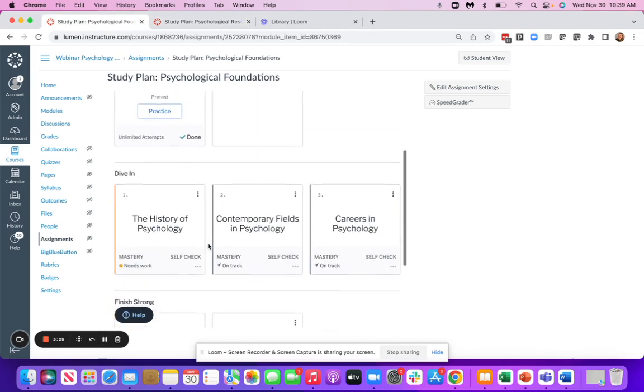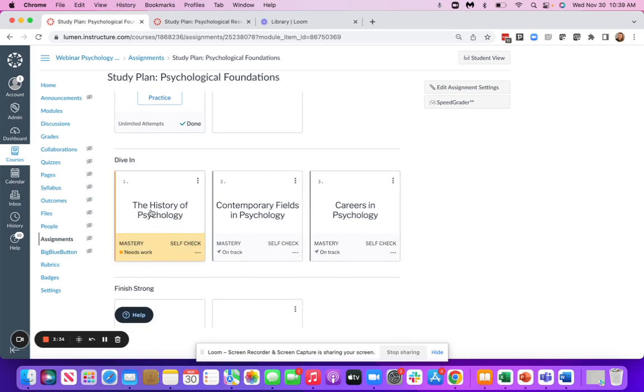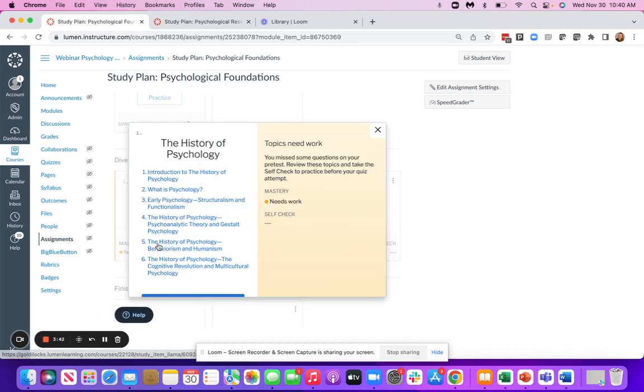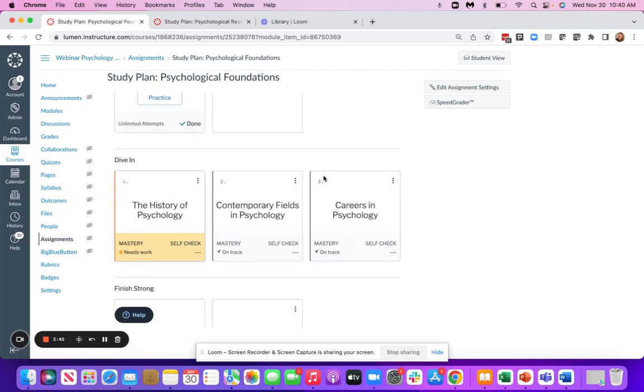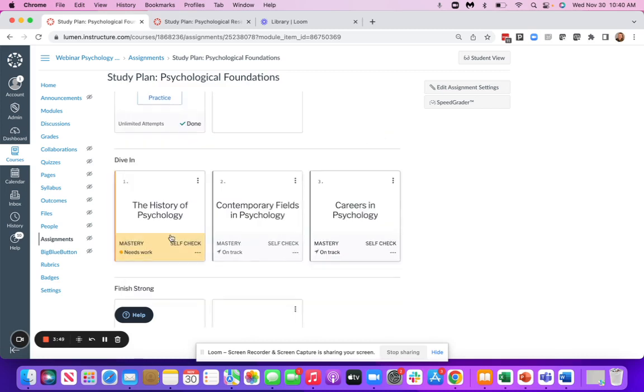After they complete their Show What You Know, their study plan will look something like this, depending on how they did on their pre-test. It may say that there are areas that they need work or areas that they are on track. It provides color coding, but then also some guidance on what they should do next. If I go ahead and go into one of my tiles,